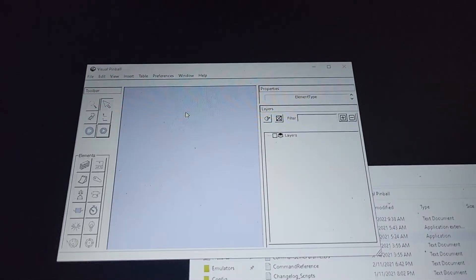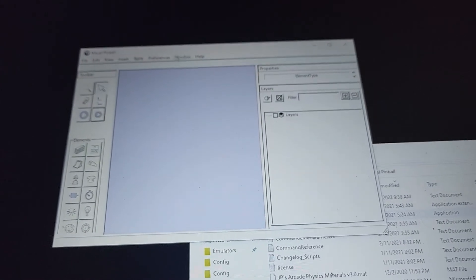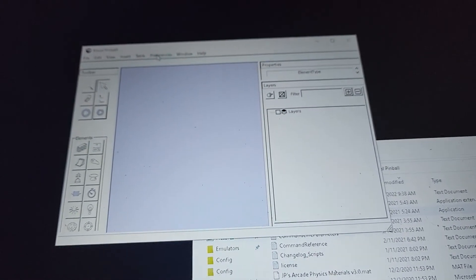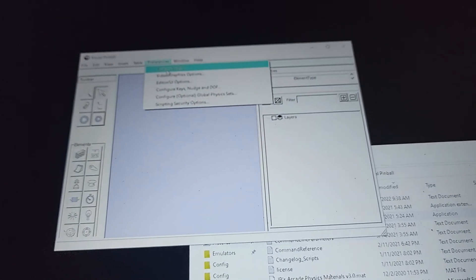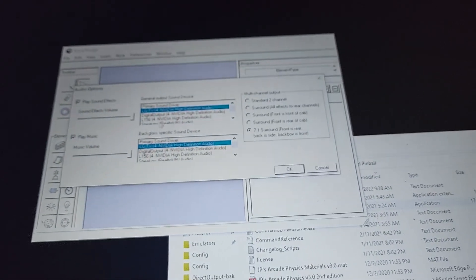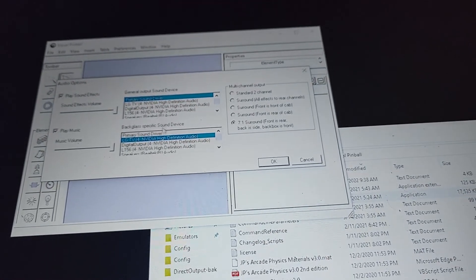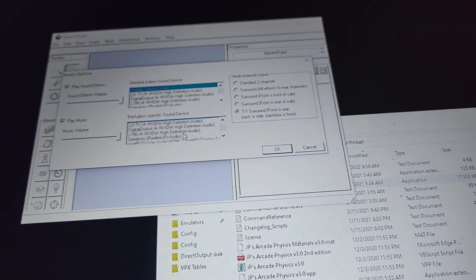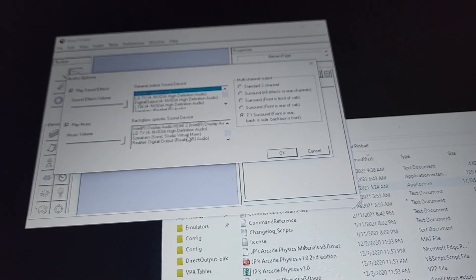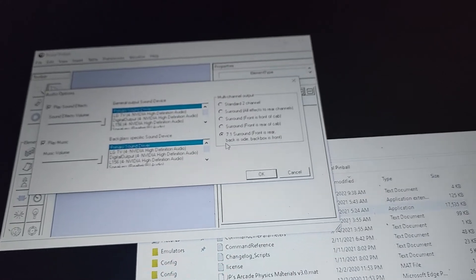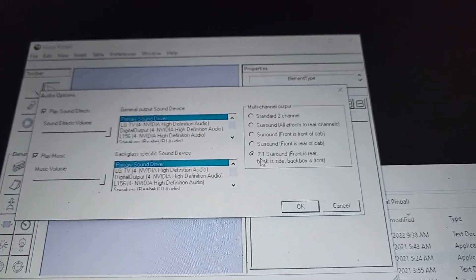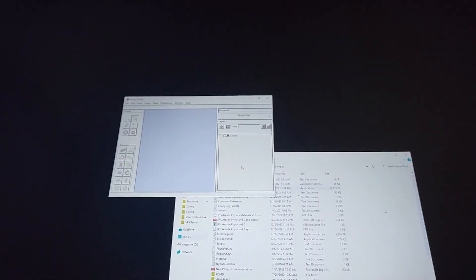Okay, so I have visual pinball here. I'm just going to go into preferences, audio options. Make sure you have your primary sound driver selected, the correct one that you need. And then set this to 7.1 right there. And that'll turn the 7.1 on for what we worked on for the speakers.